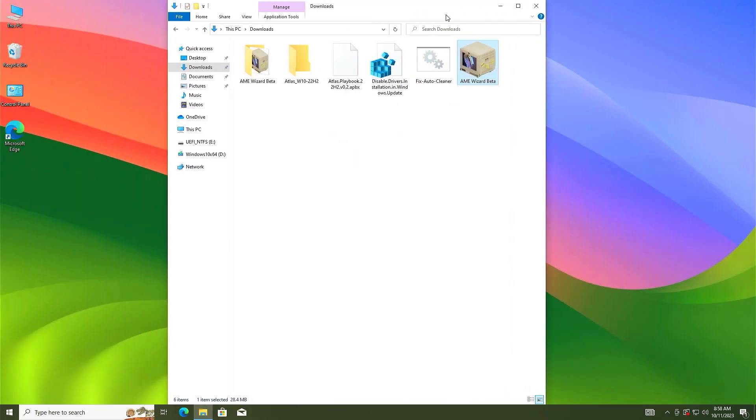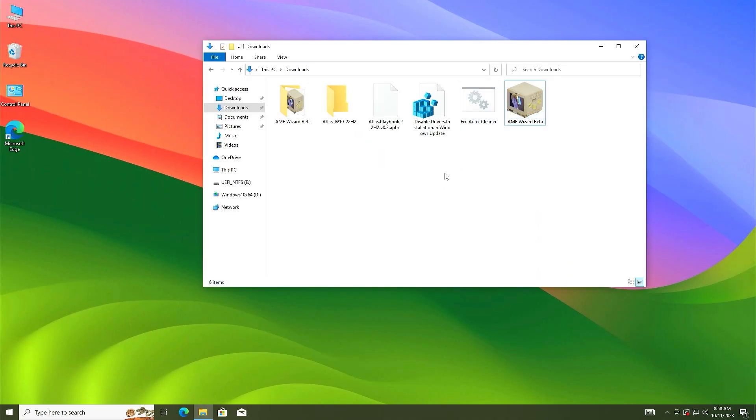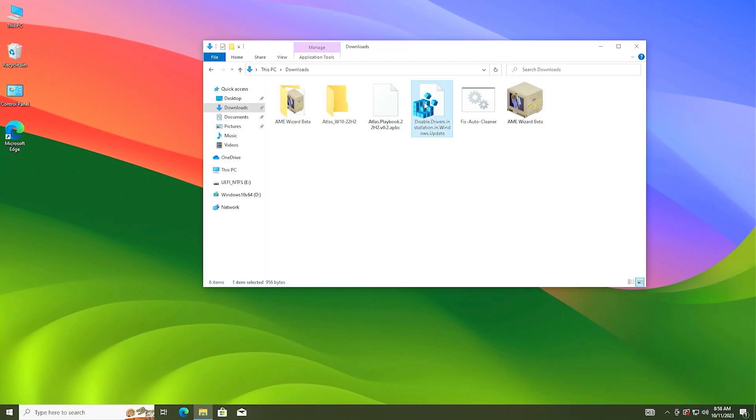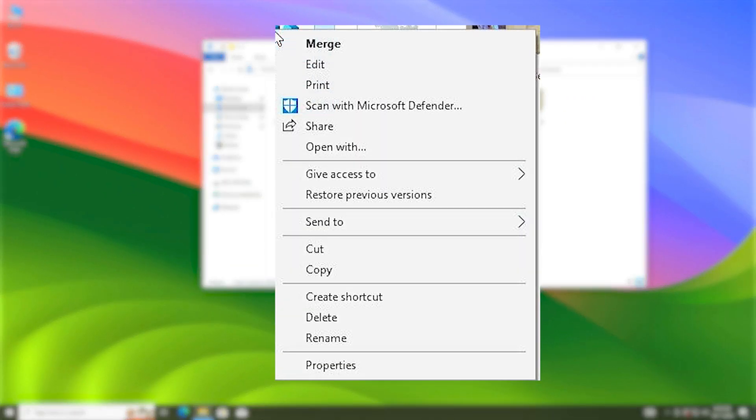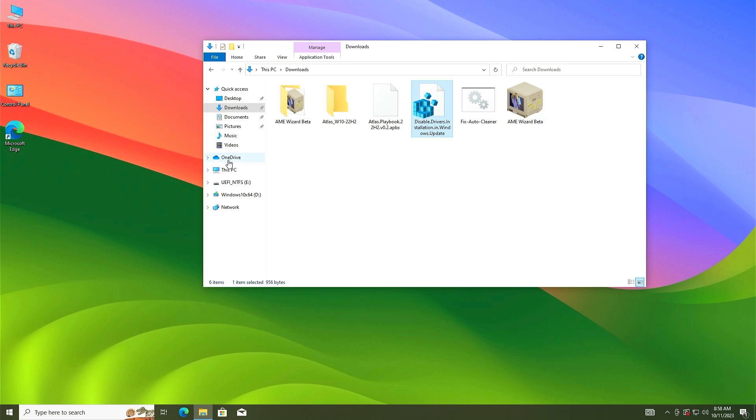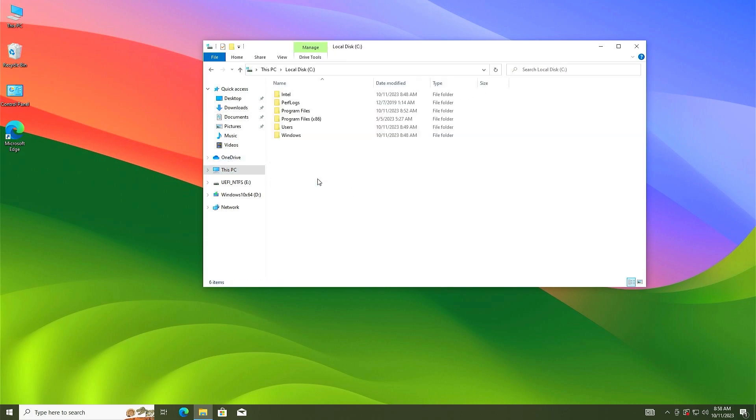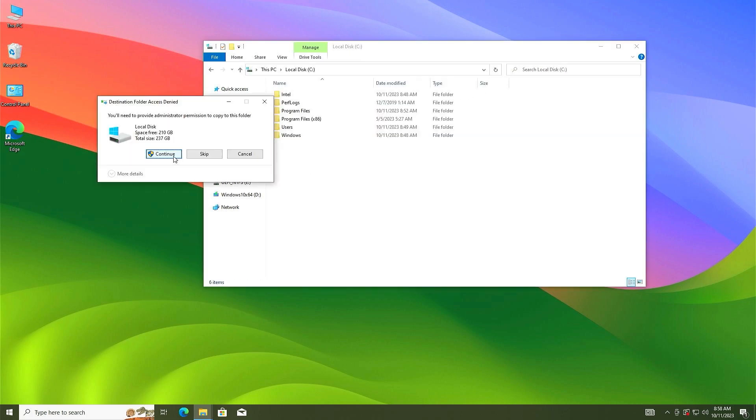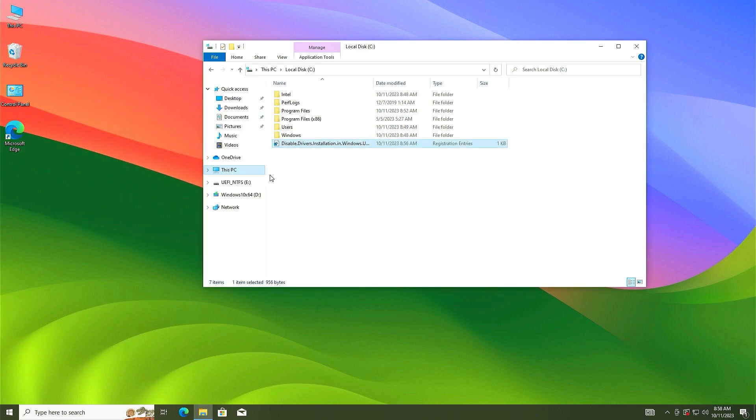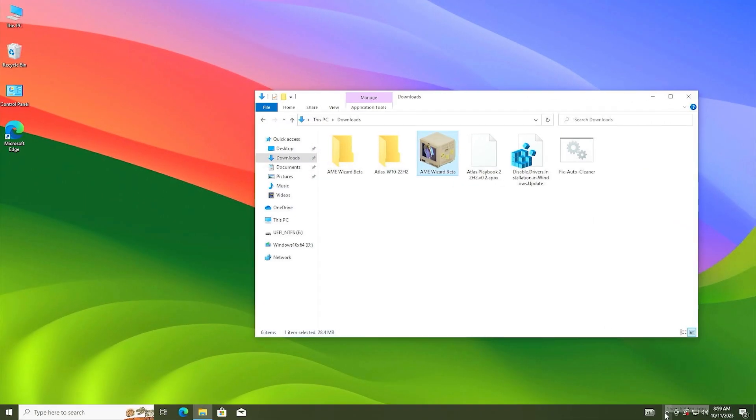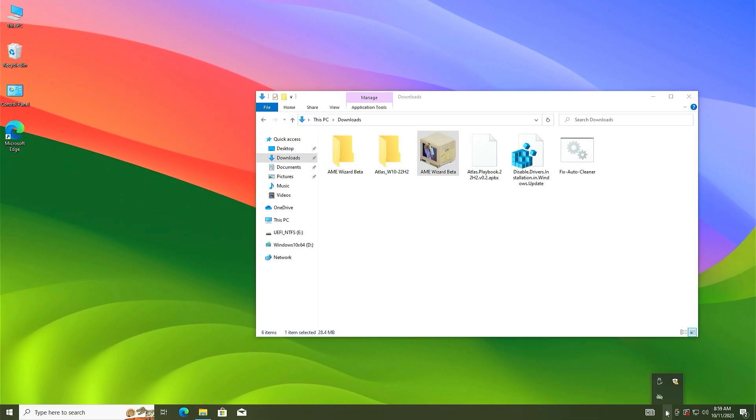Select the disable drivers, right click on it and select copy. Go to this PC, go to C drive, and paste here. Click on continue. It is done.